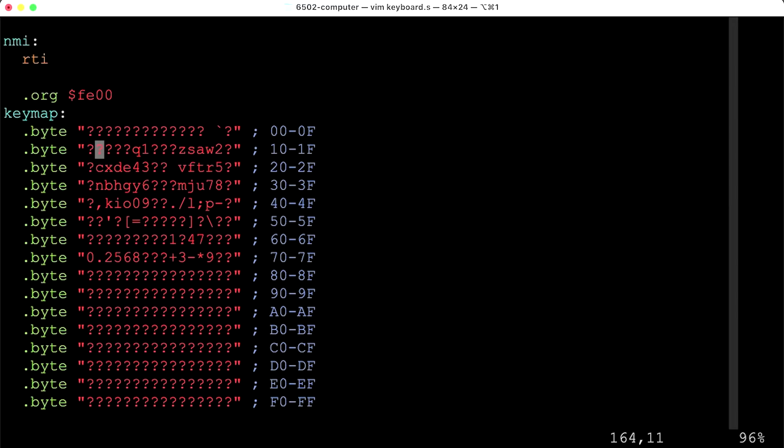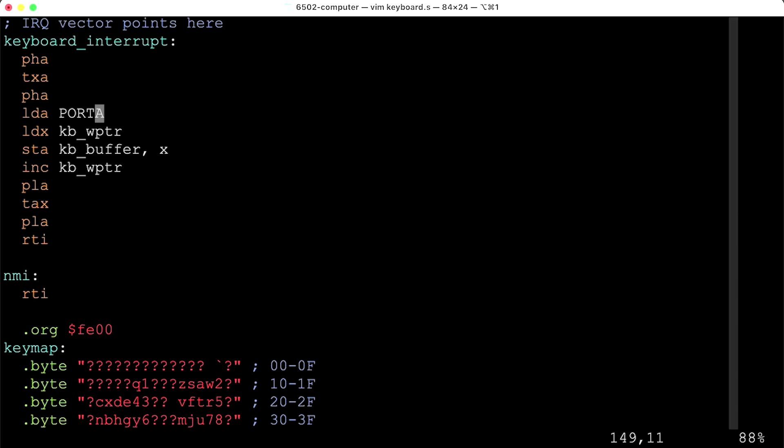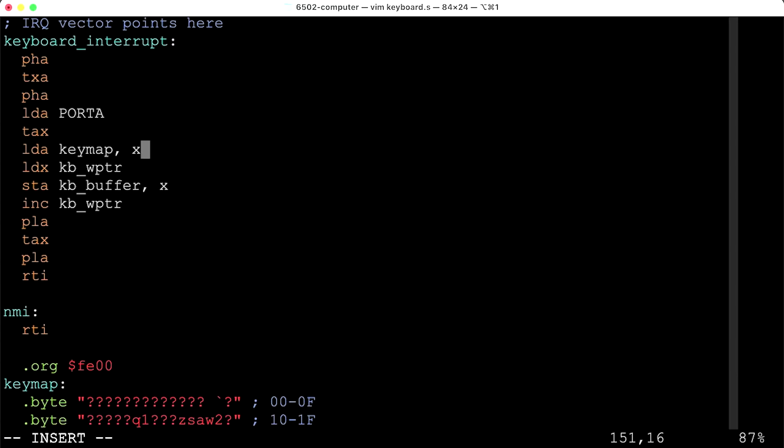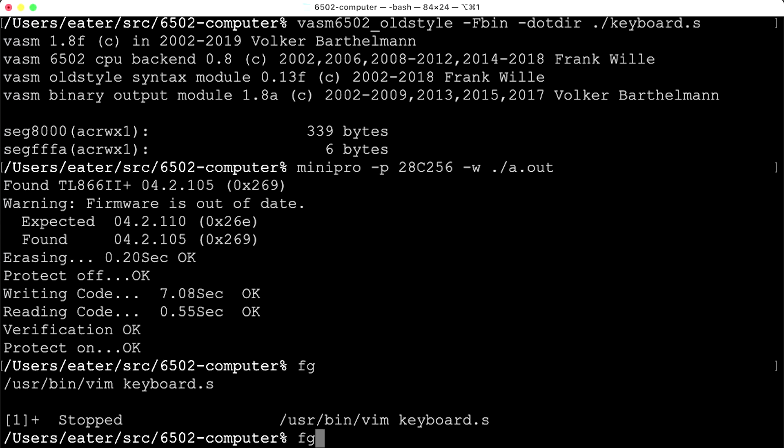We can use this mapping in the interrupt handler. We've read the scan code into the A register. We transfer A to X so the scan code is in X, then load the A register with a value from the key map offset by X. That pulls the corresponding ASCII character out of the key map. Then we use the write pointer to store that character in the keyboard buffer.